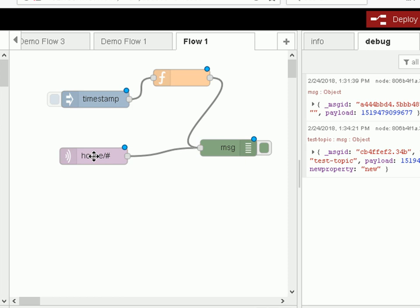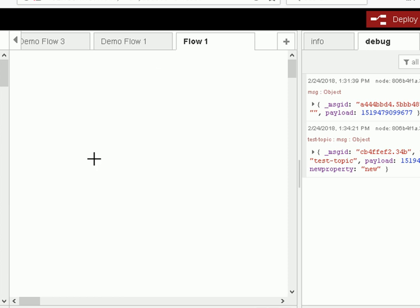And likewise you can use control A to highlight all of them. And I'm just going to delete all of them with the delete key because I didn't want that anyway.